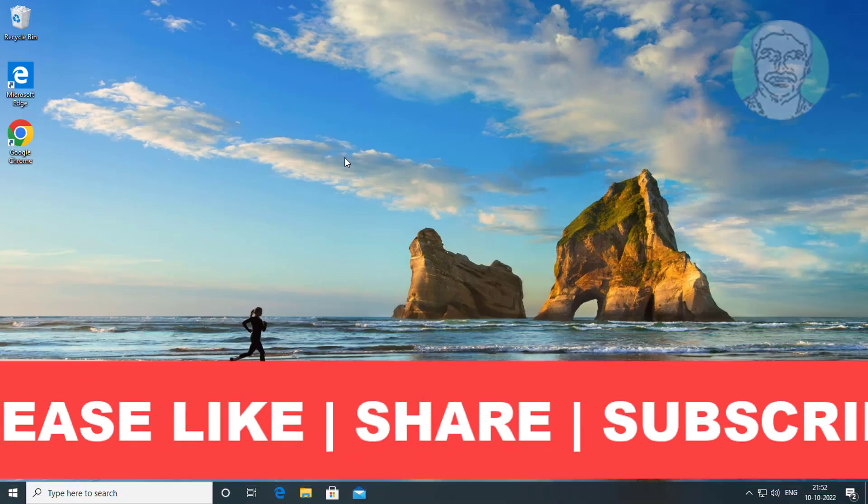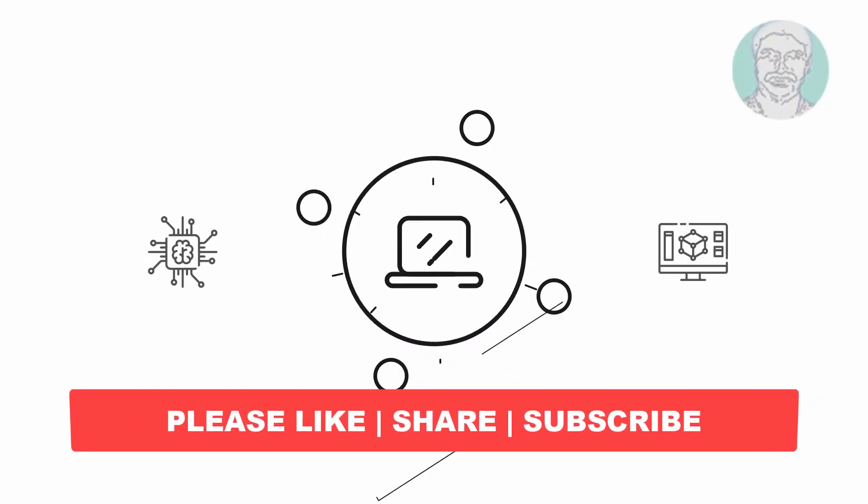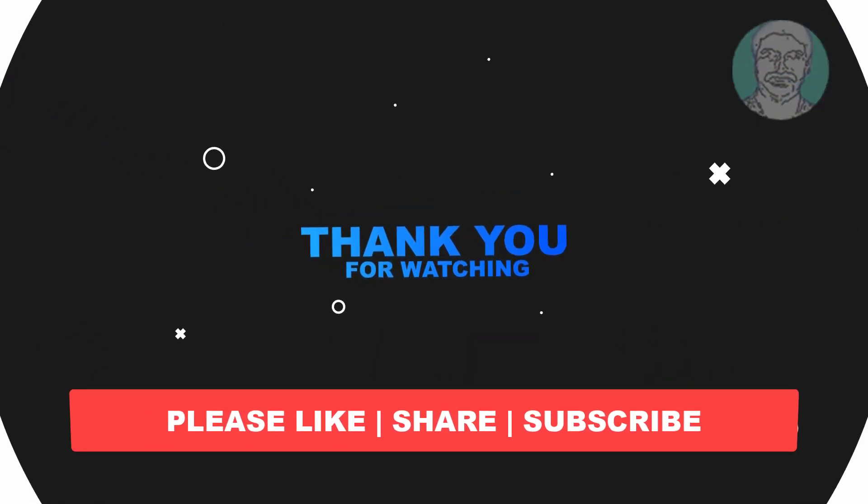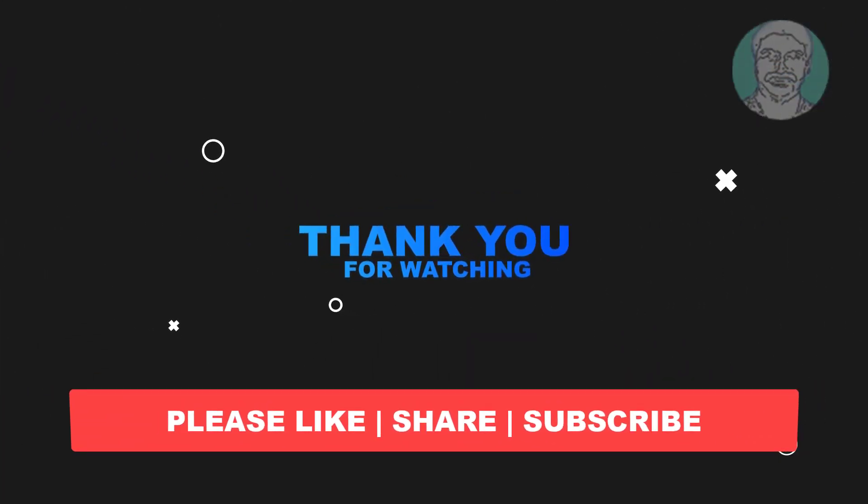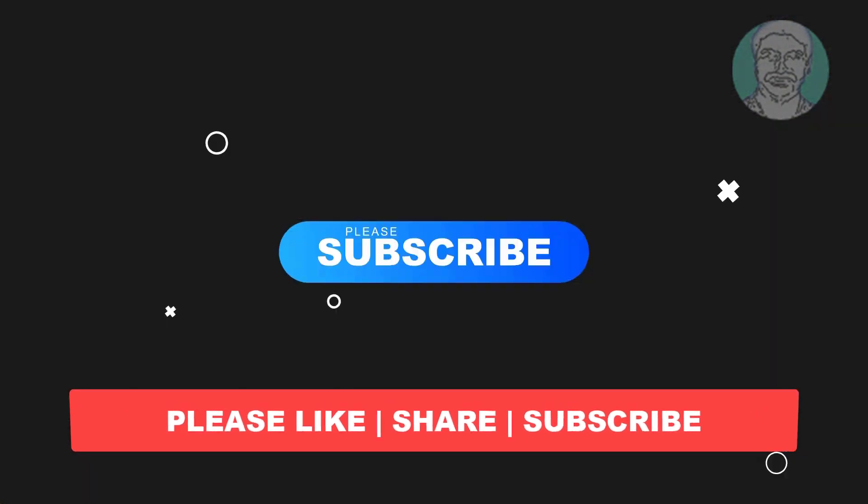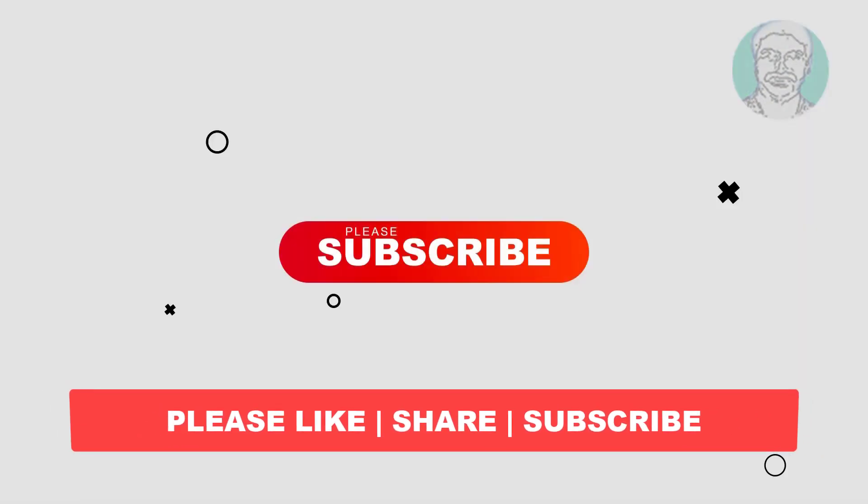I hope this video tutorial helps you. Please like, share, and don't forget to subscribe to my channel. Thank you very much, see you in the next video.